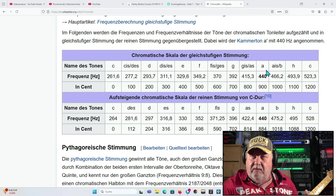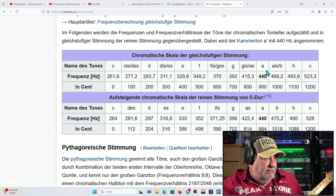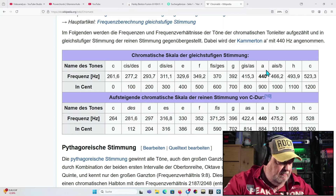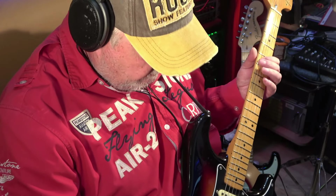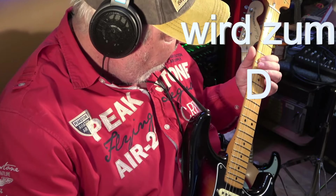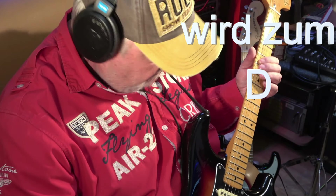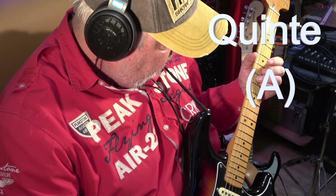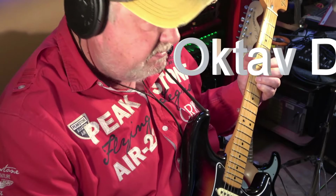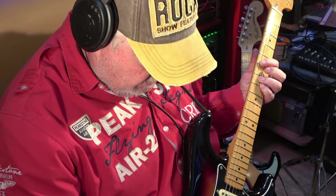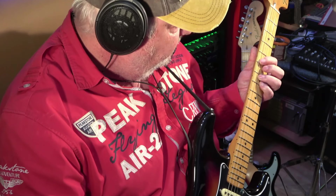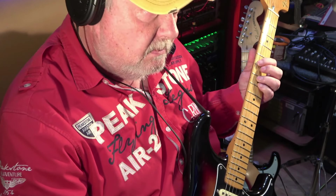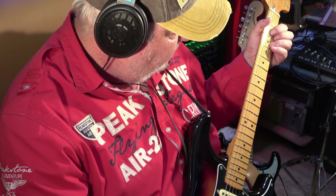Das wäre eure Schablone, wenn ihr es noch nicht wisst. Wir legen unsere Finger auf A-Seite im fünften Bund, D-Seite im siebten Bund, G-Seite auch im siebten Bund. Zusammen wäre es dann so – und das wäre dann ein D.